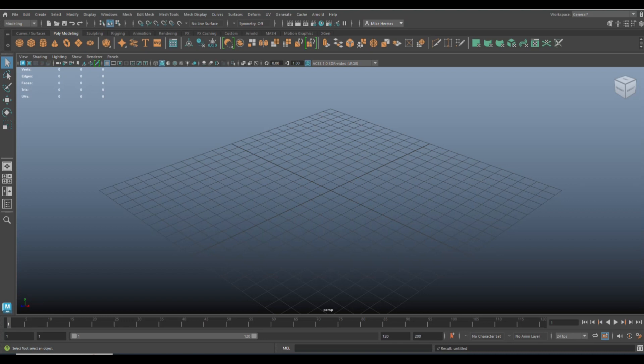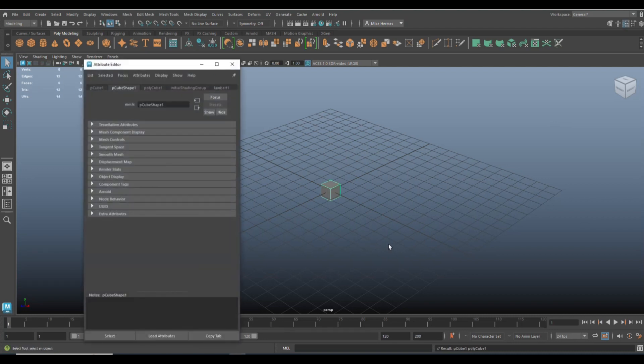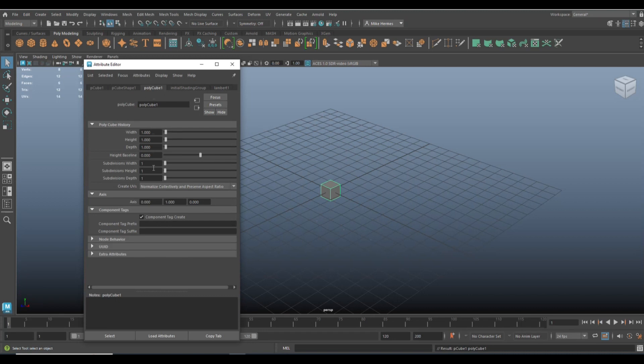Okay, what we're going to do is we're going to start with a simple object. We're going to take a polygon cube, hit Ctrl-A to open up the attribute editor. Let's get in here and let's give it some subdivision, let's say 10 by 10 by 10.